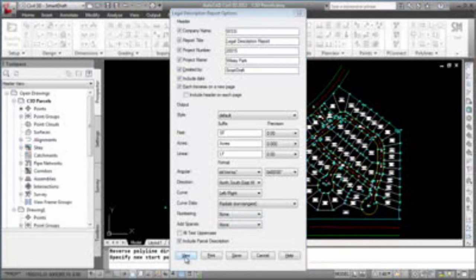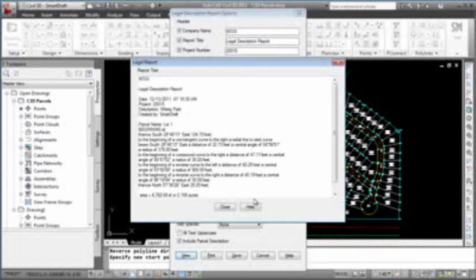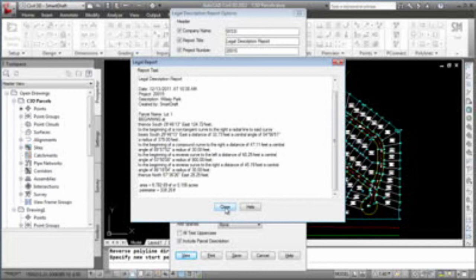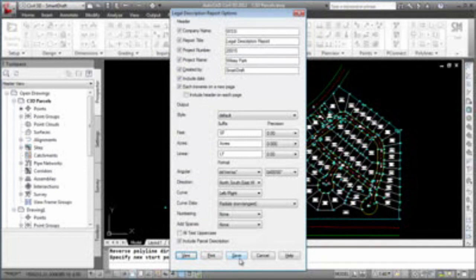Let's view this report. And here you have the closure using the default style. And we can close out of this information. If you want to print or save that to a file, you can do so by picking either the print or save button.